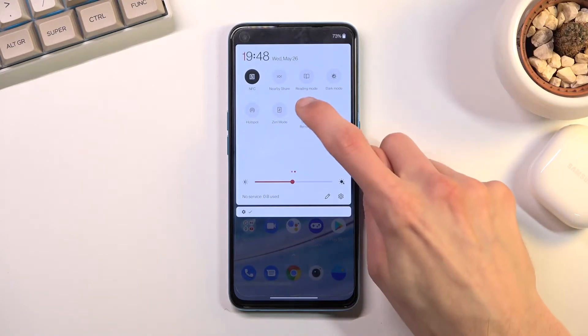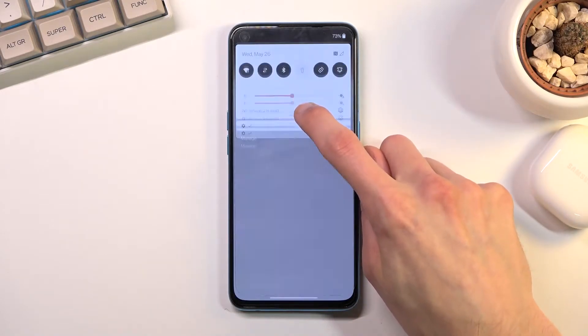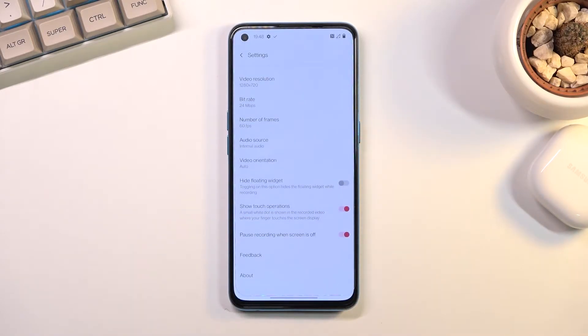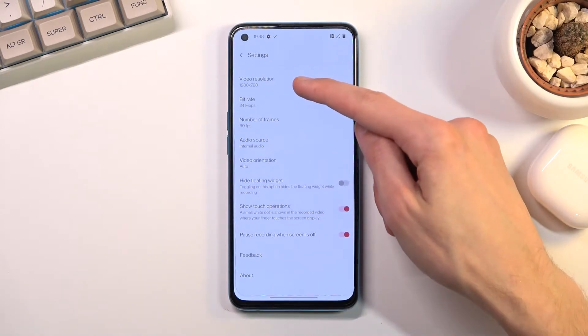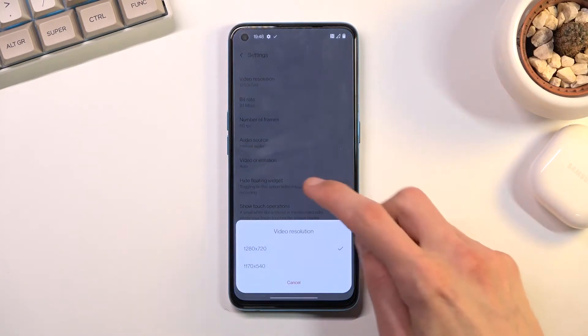Once you find it, you can hold it and this will quickly take you to the settings where you will be able to customize it a little bit. We have things like video resolution.